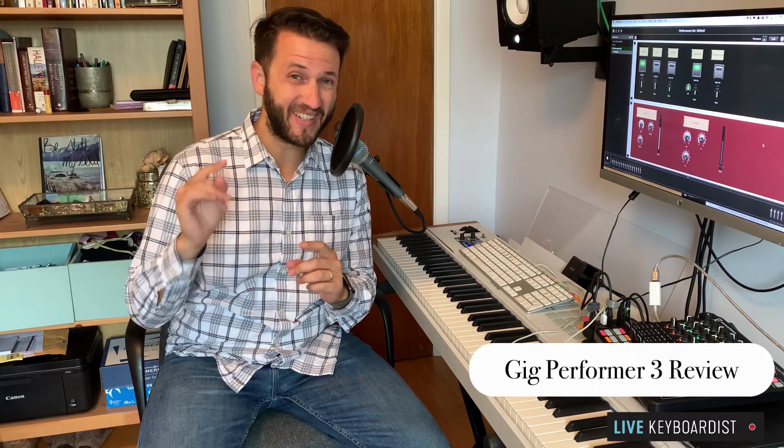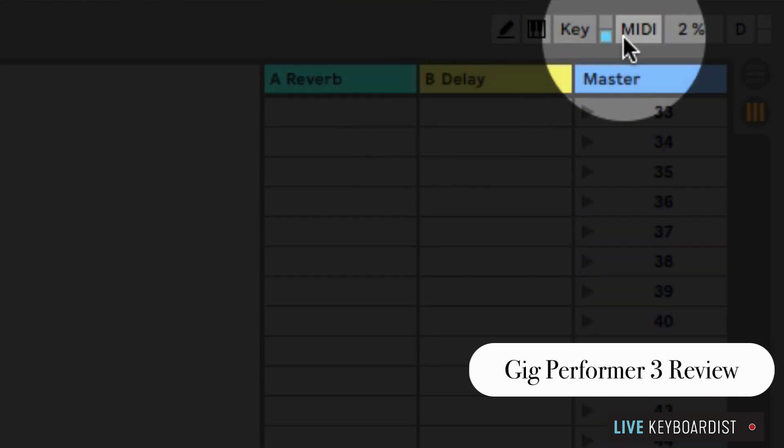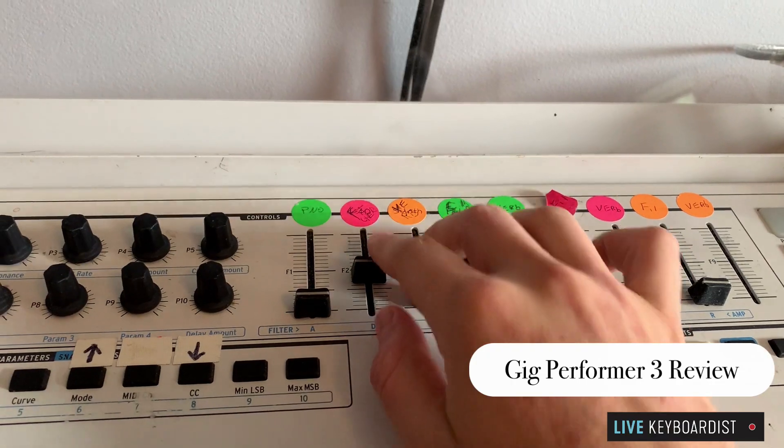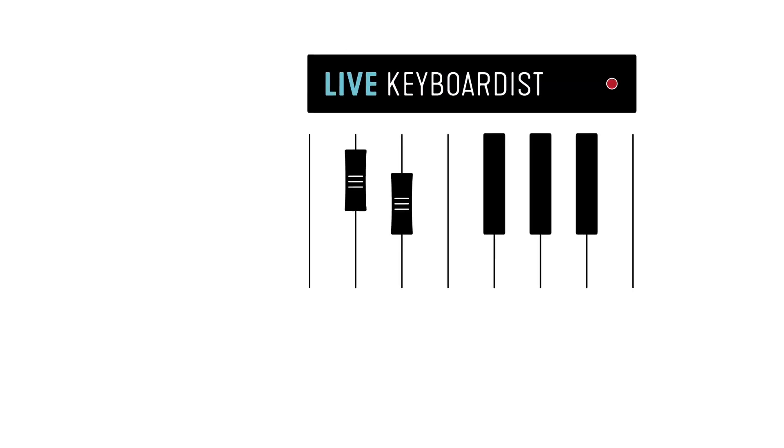In this video, I'm going to be reviewing a piece of live performance software called Gig Performer 3. I'm super excited about it, and we're going to have a look at how this compares with MainStage and Ableton and who this is right for.